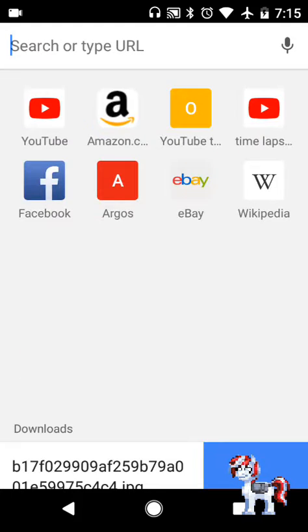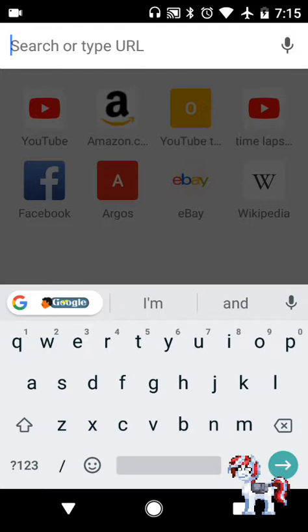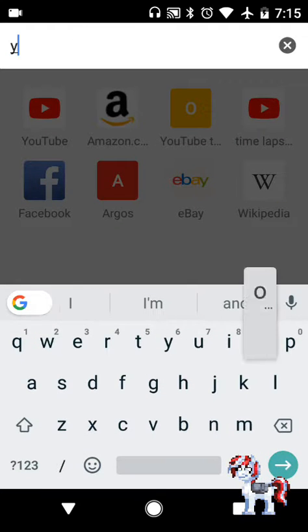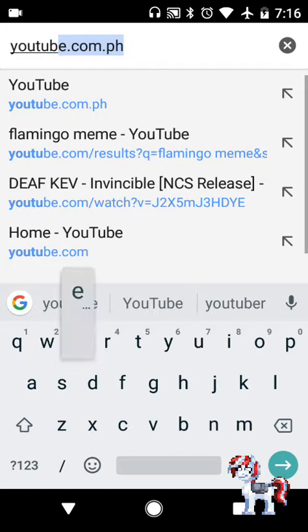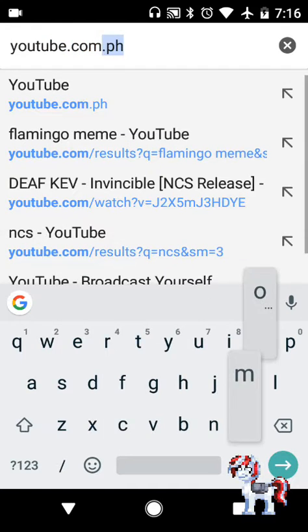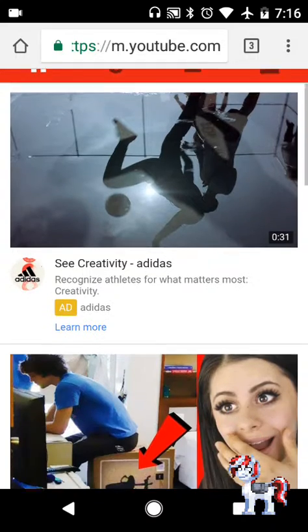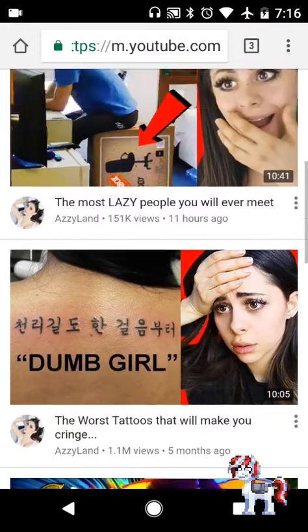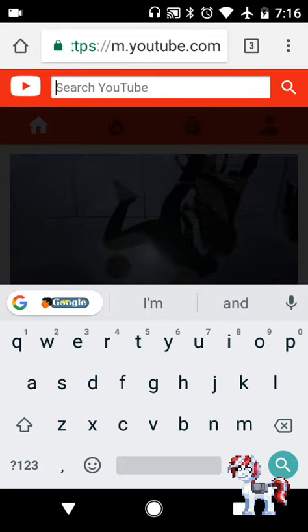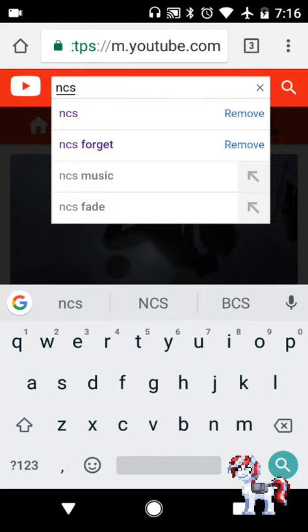What you need to do is put in youtube.com.ph and go to that website. For me it's animation meme audio, so I will go with NCS because I like listening to that music.